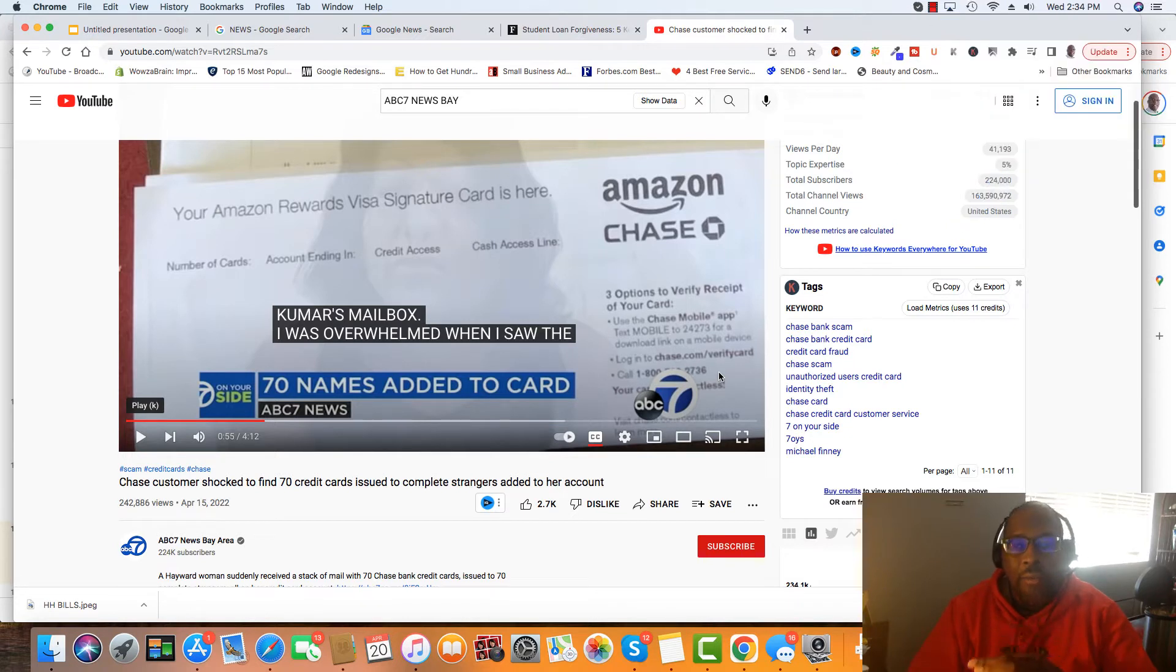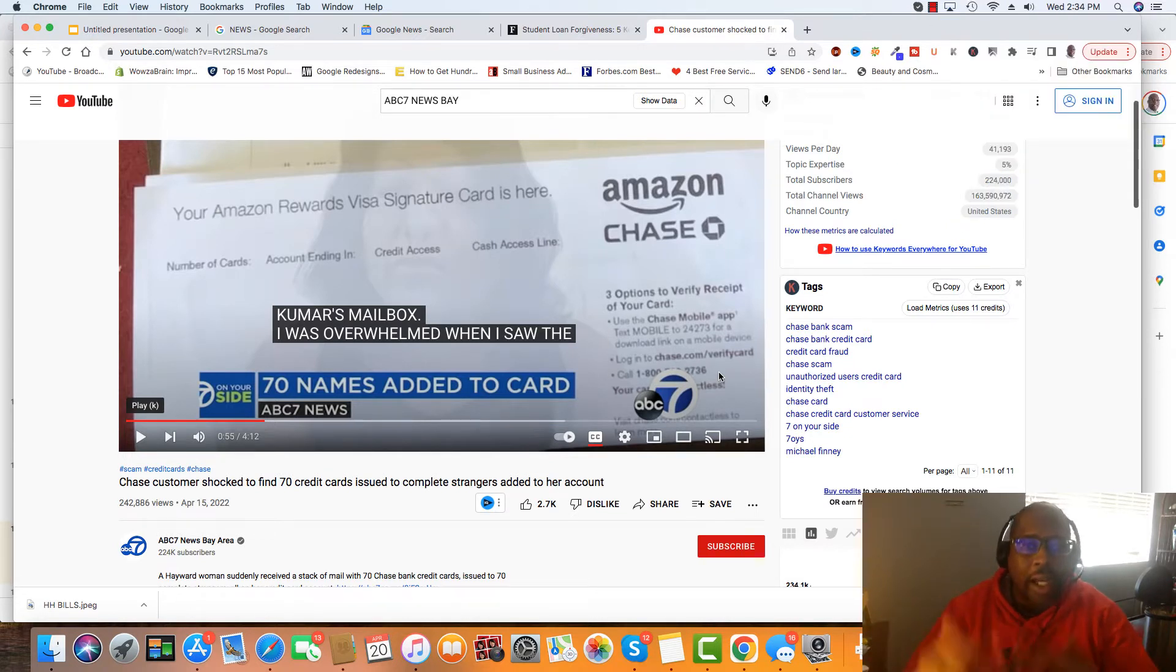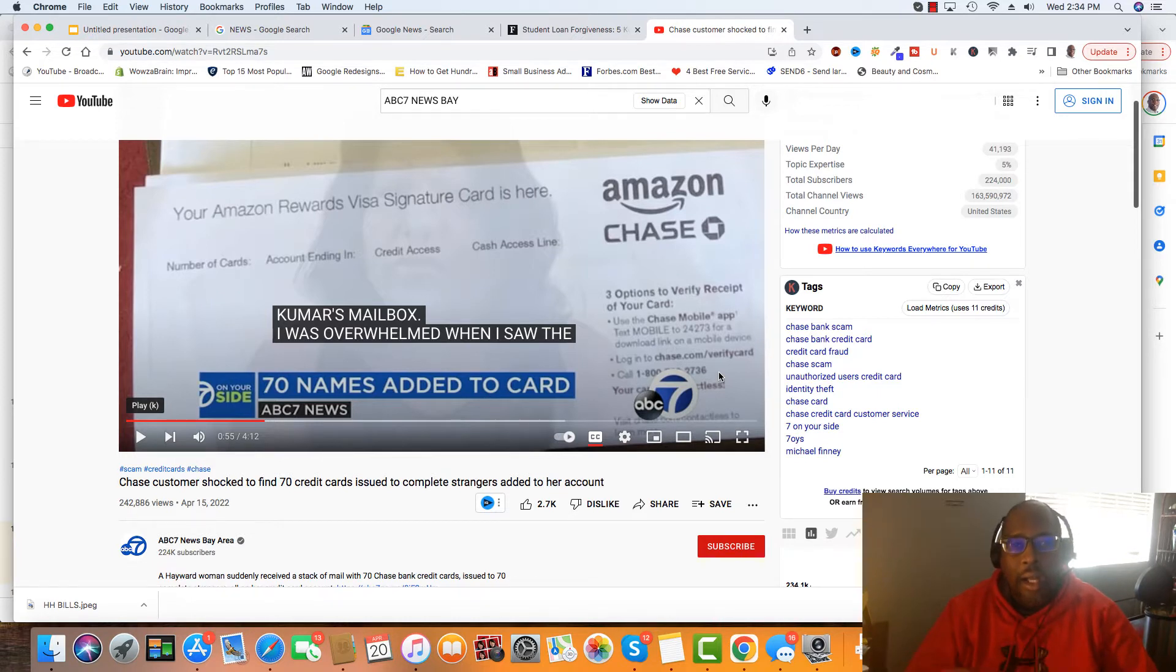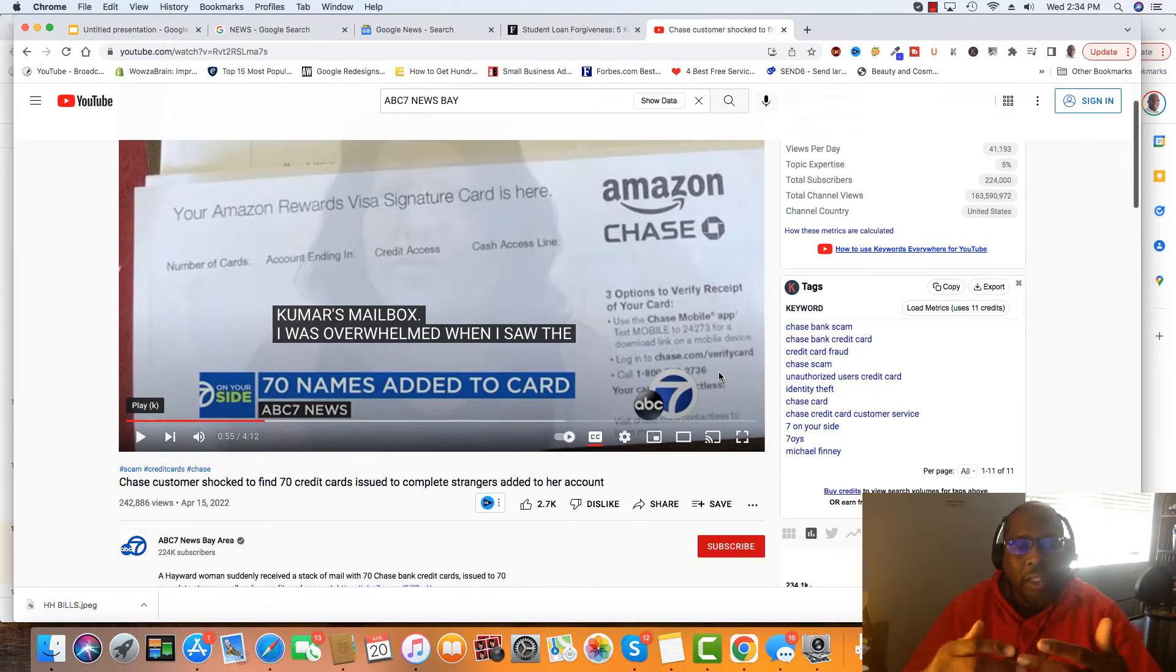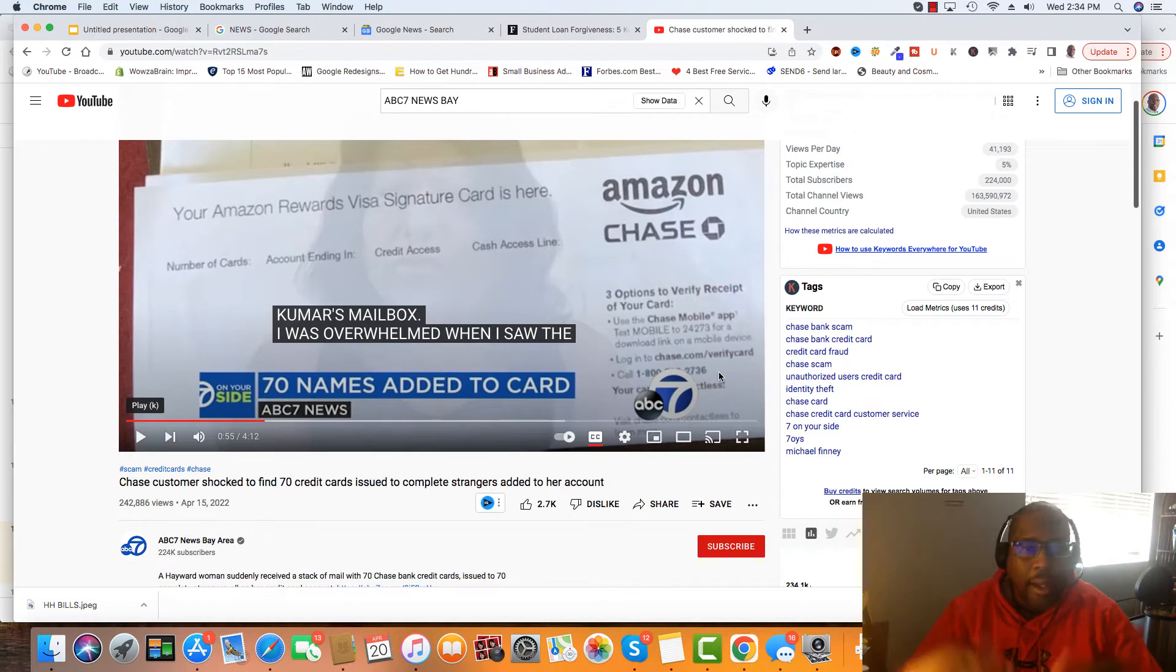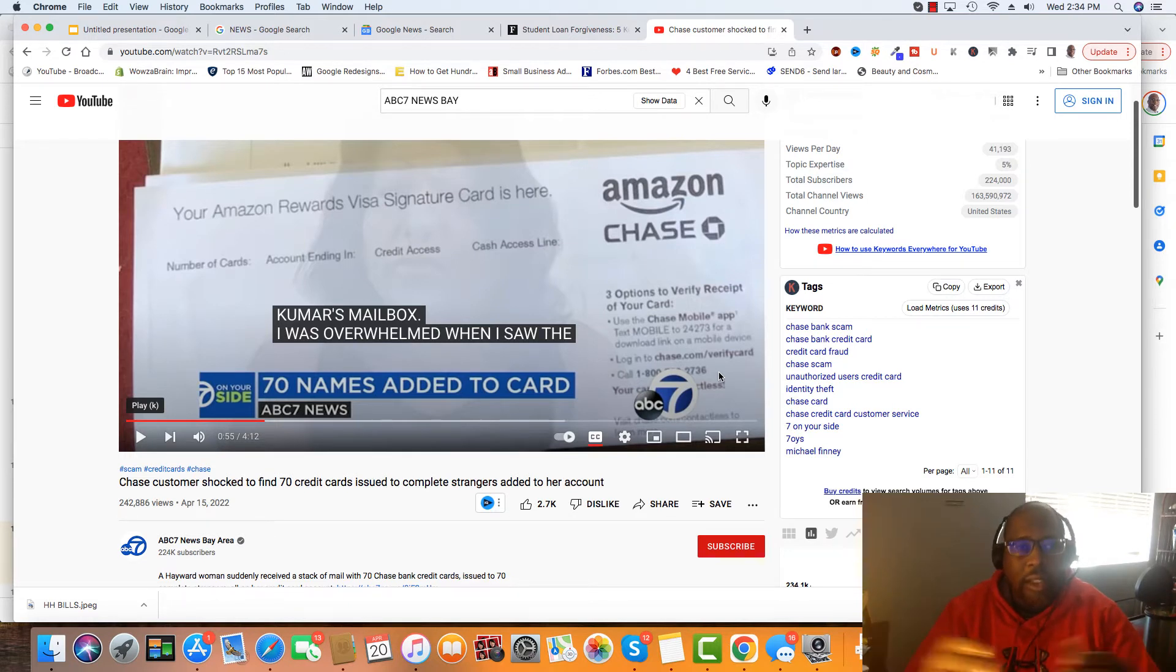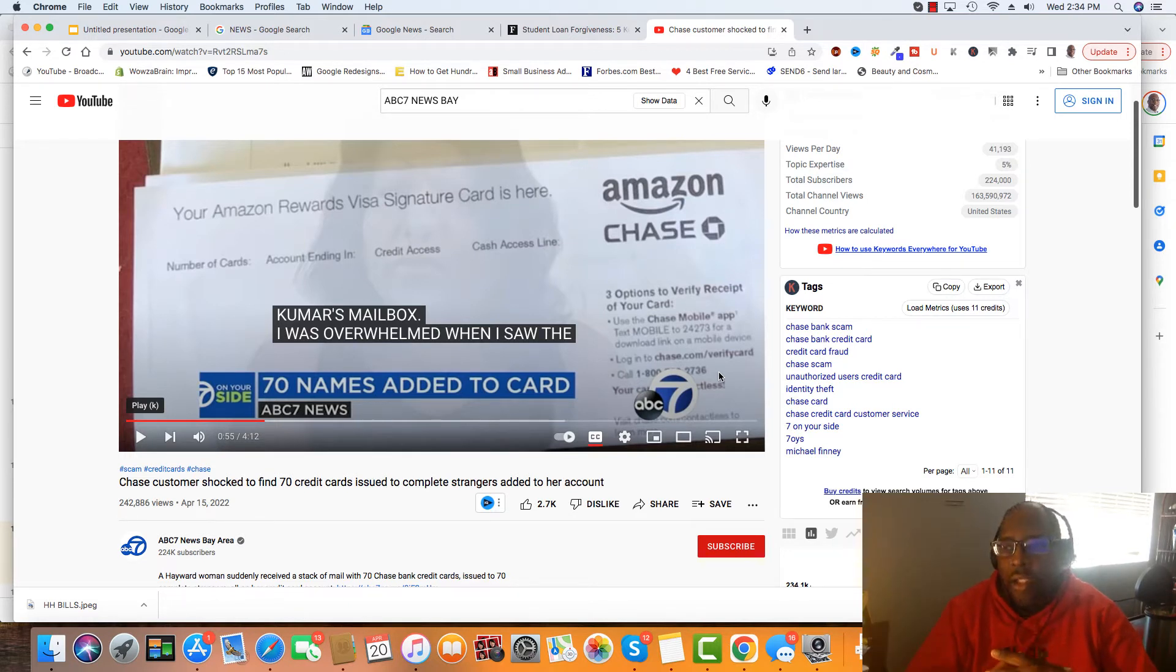Right now, they have the FICO 10 out, so it's real-time data. And in reference to the real-time data, looking at how long your account's been open, different variations of it. I tell you that you can use authorized users to help your FICO 9.